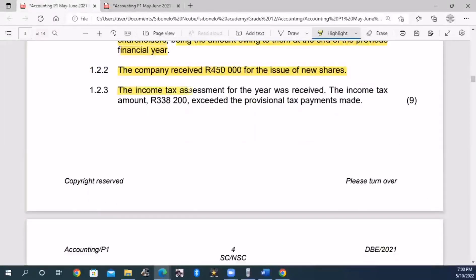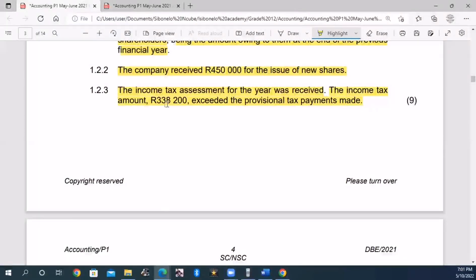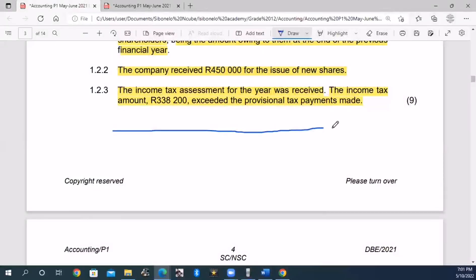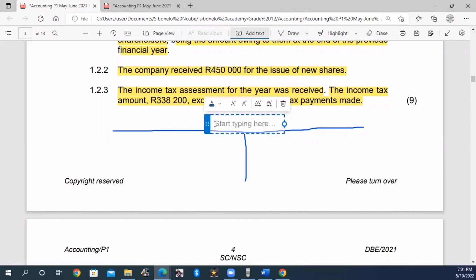The income tax assessment for the year was received. The income tax amount of R338,200 exceeded the provisional tax payments made. The assessment received is R338,200, which is more than the provisional payments already made. The SARS income tax account needs to be recorded.